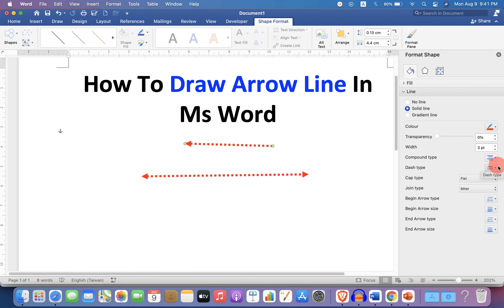Now check out this video playlist that will show you how to use Microsoft Word quickly. Comment below and subscribe if this video solved your problem. See you again in the next video.